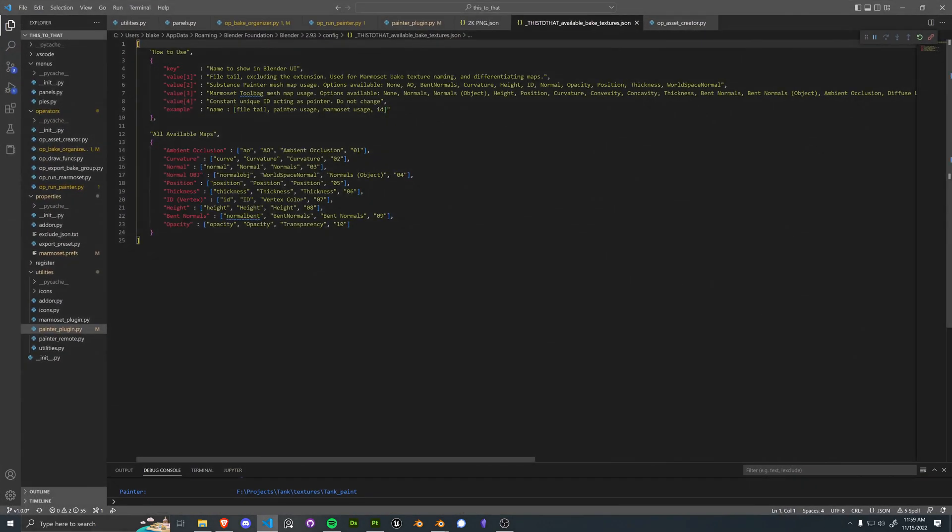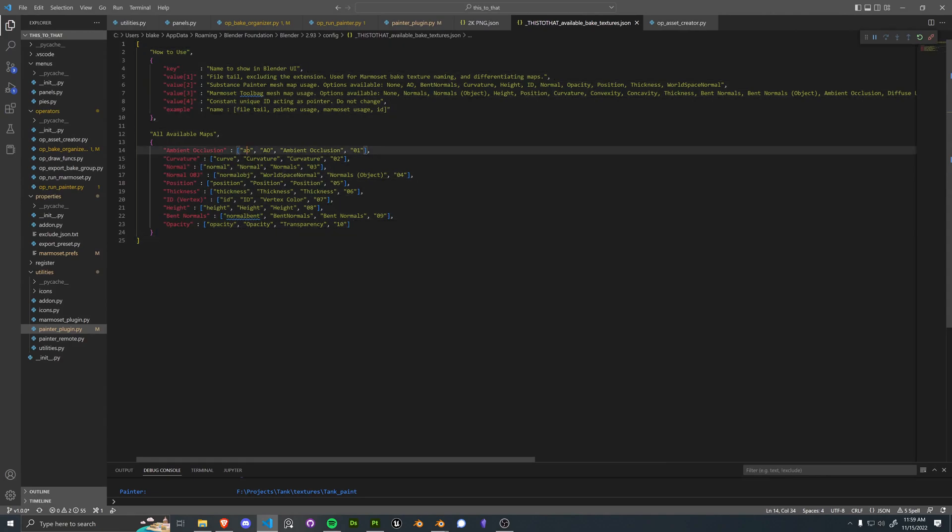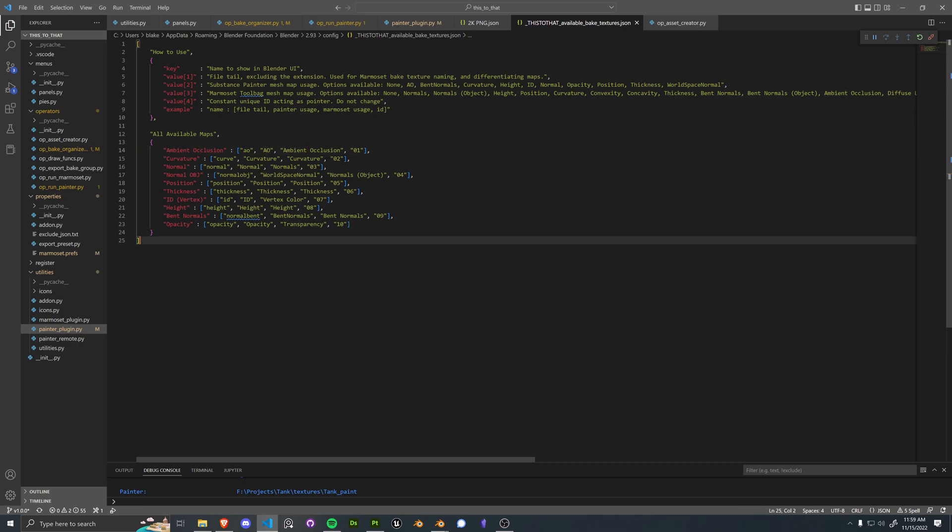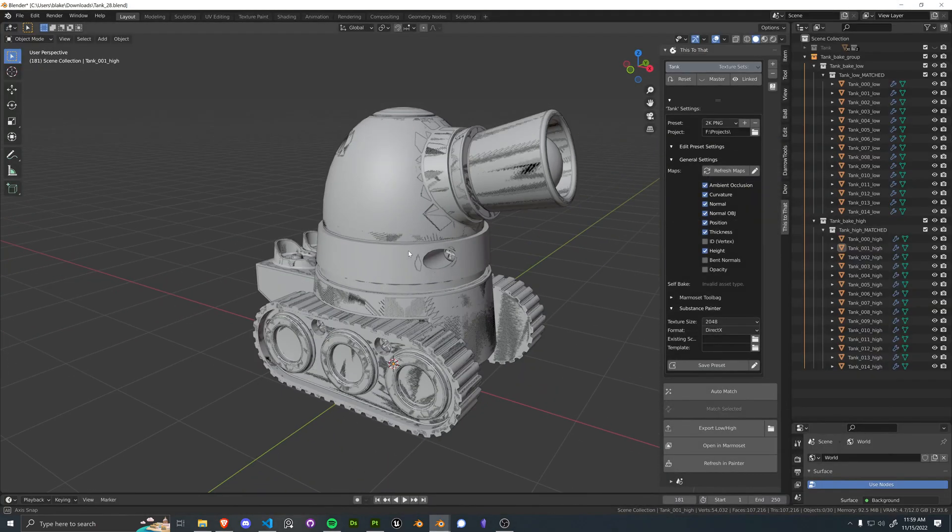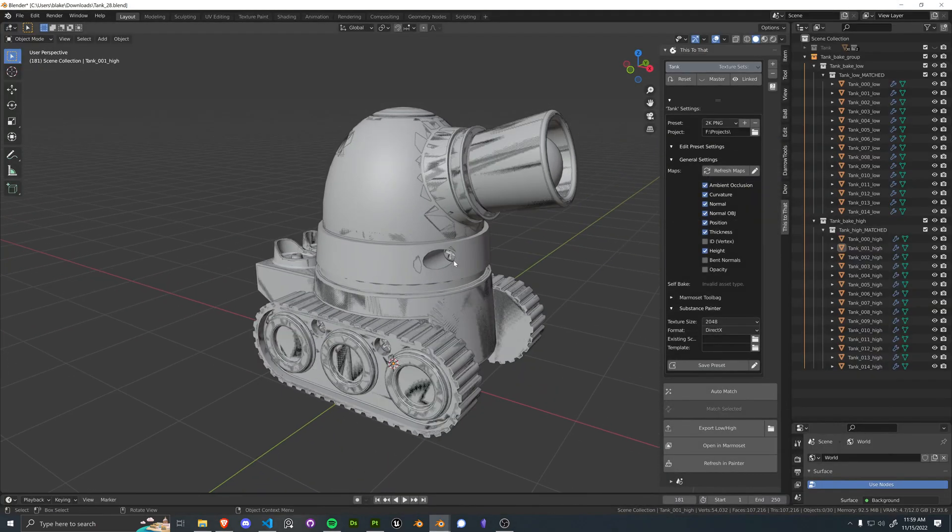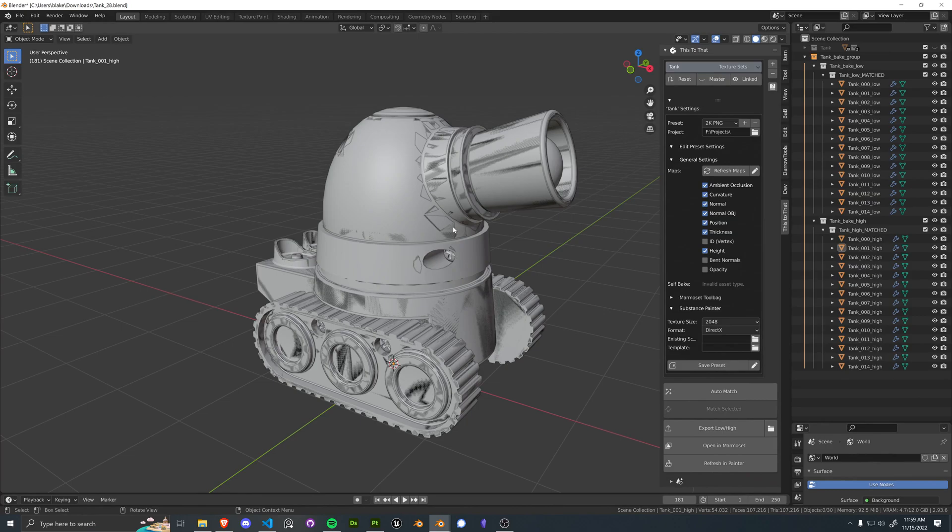All of these maps are dynamic and you can change what's happening under the hood. So what we can do is go into this JSON file. You can change the tail, the usage in Painter, the usage in Marmoset, all sorts of goodies. You can even rename it in the Blender UI. There's tons of customization that is going to be available with this tool to not only fit into existing workflows, but to create new workflows as well.